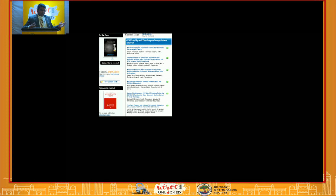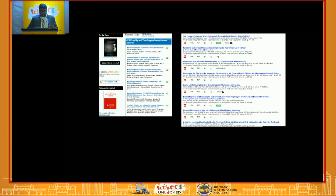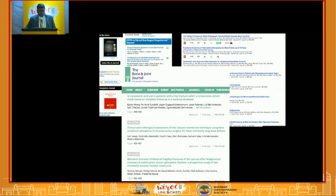Here are a few title examples from JBJS — one-liners like 'Satisfaction with alignment after reduction of distal radius fracture' — just get to the point to catch the reader's attention. From the Bone and Joint Journal: 'Is tranexamic acid use in patients with hip fracture safe?' These are open-ended questions that get to the point and attract the reader.